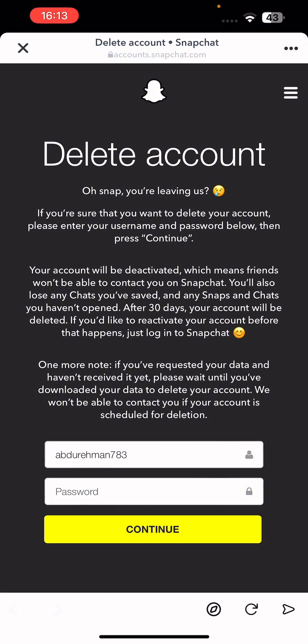Here it will ask you to enter your username and password to delete your account. Click Continue. It then shows some information — your account will be deactivated, which means friends won't be able to contact you on Snapchat.